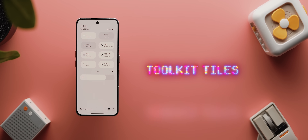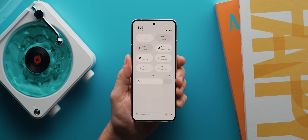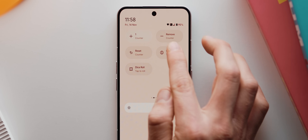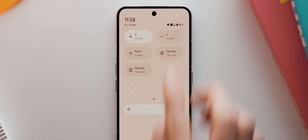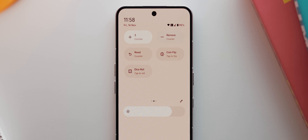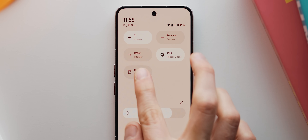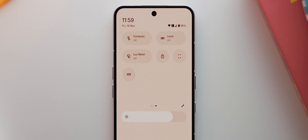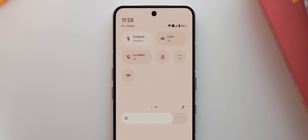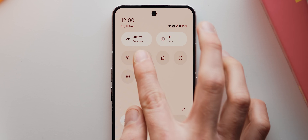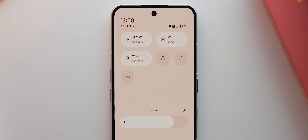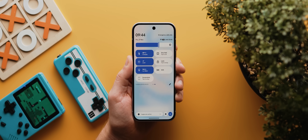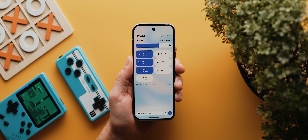From there we've got Toolkit Tiles, an app that unlocks a bunch of handy and cool-looking tiles for your quick settings panel. There are simple add, remove and reset tiles, coin flip and dice roll tiles — great for games or quick decisions — and then my favorites: a compass tile, a level tile, and a lux meter tile, all of which when tapped show accurate real-time readings from your device's sensors. There are a few others to explore too, so it's definitely worth checking out.